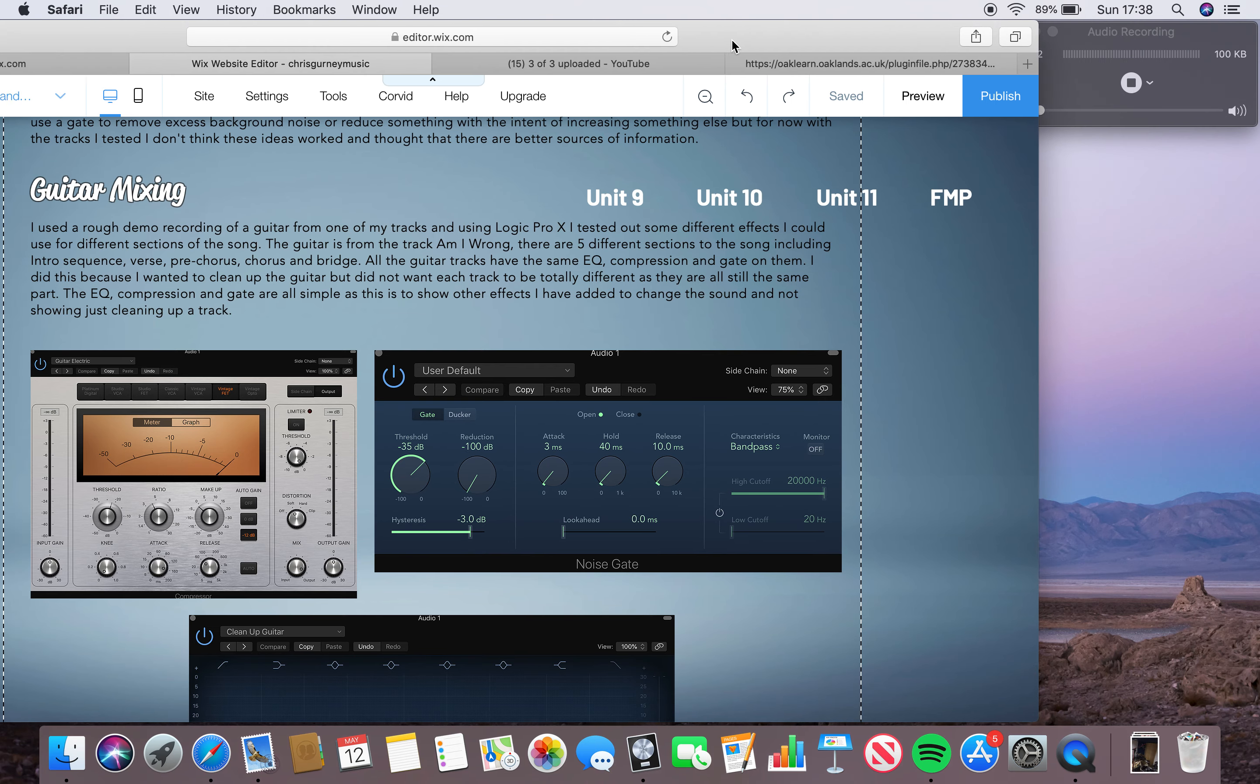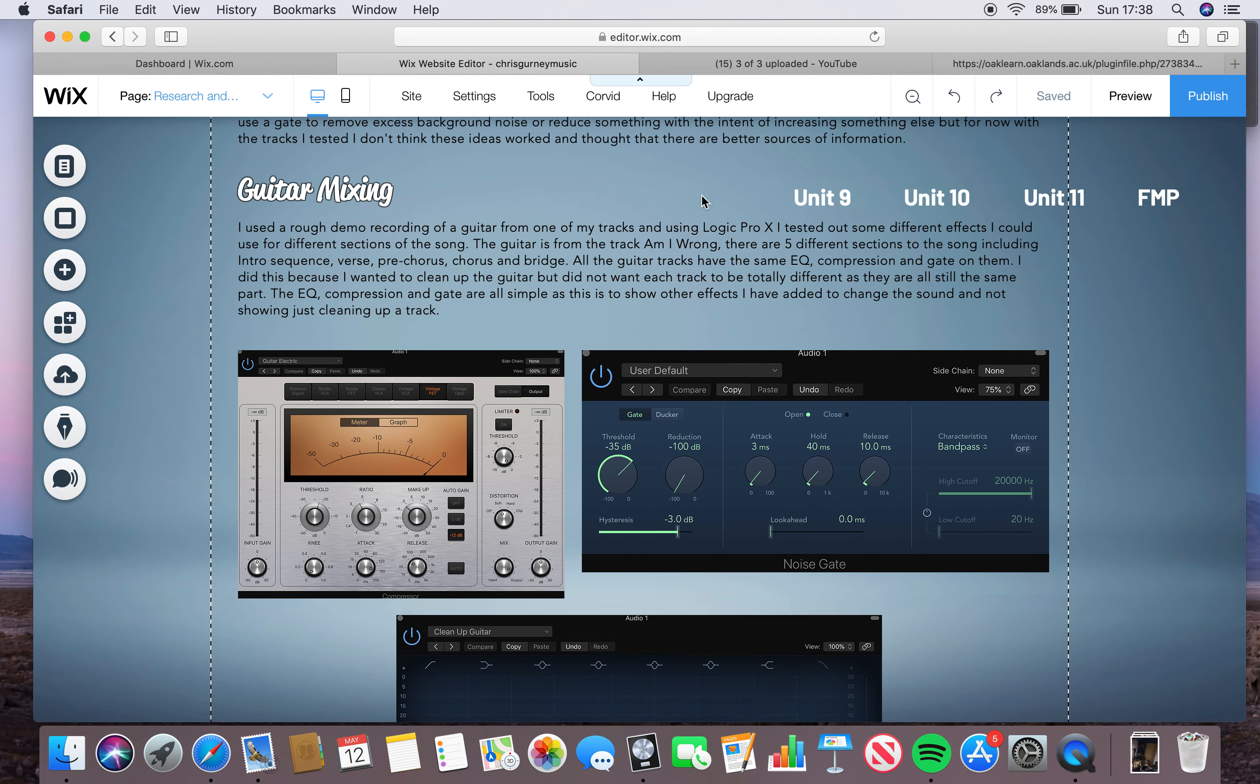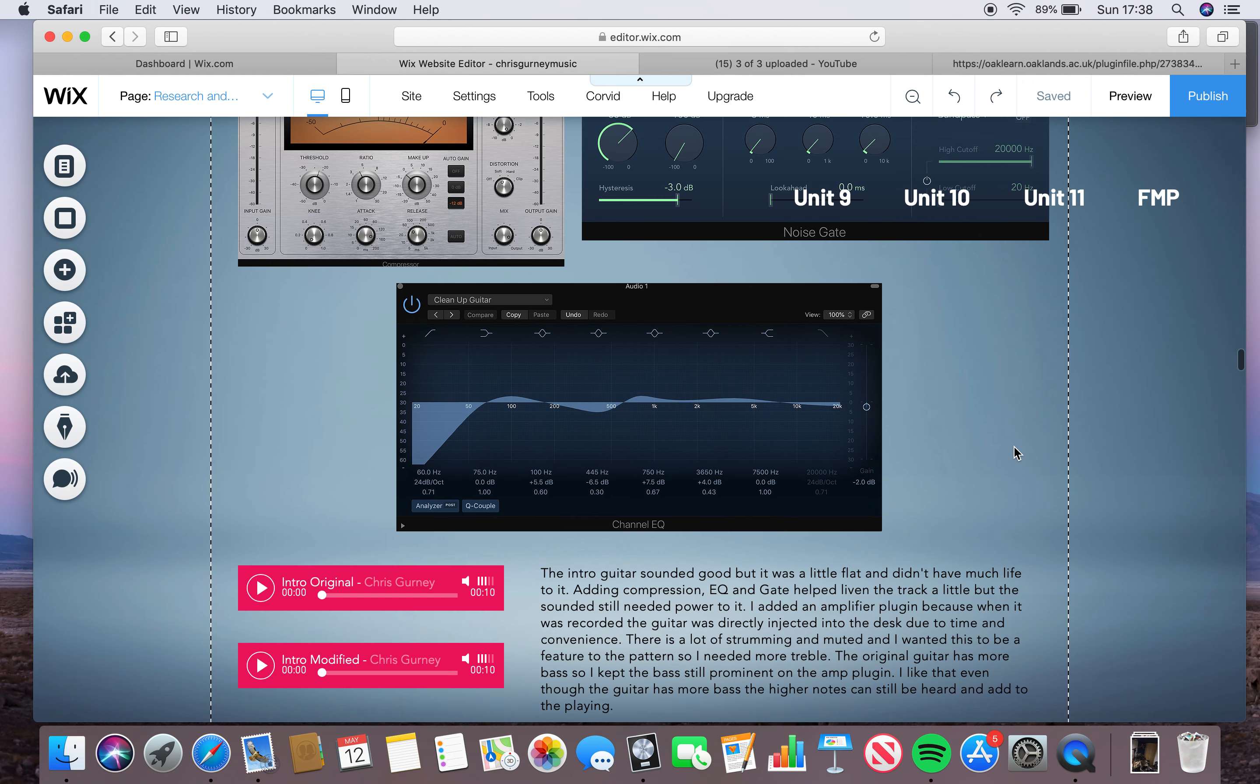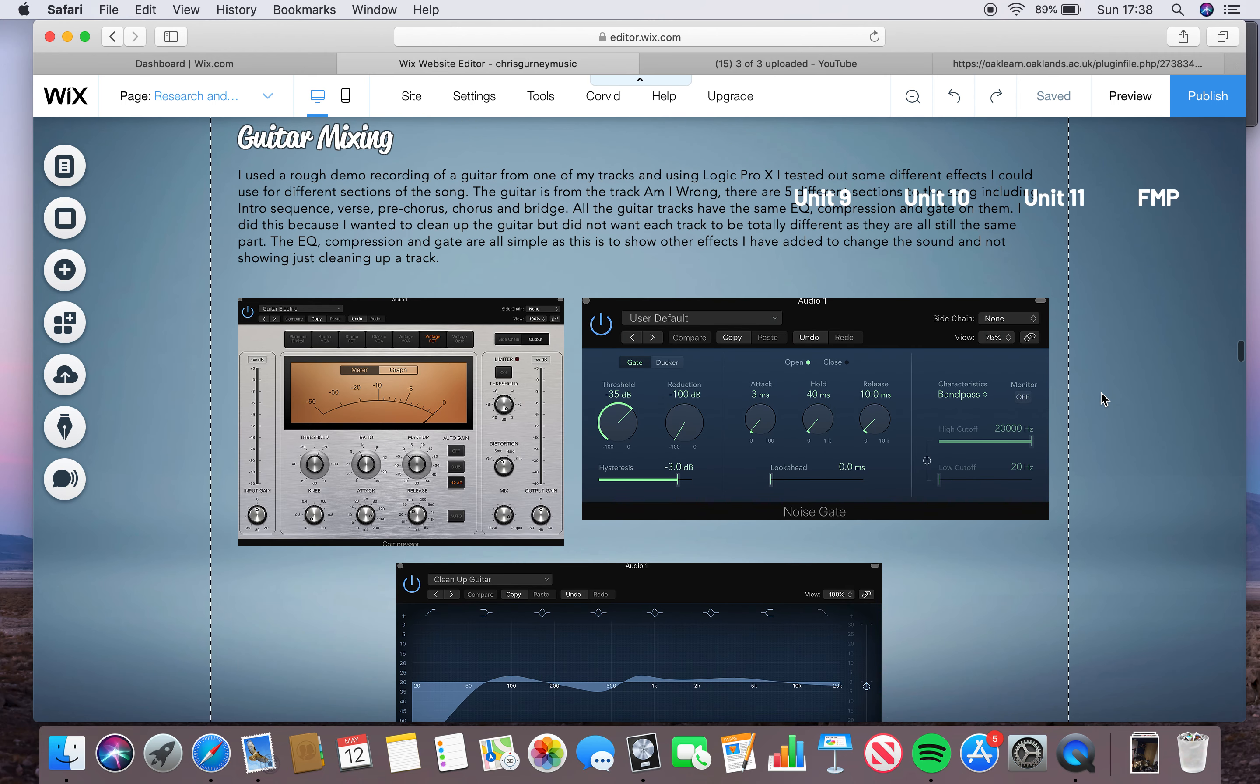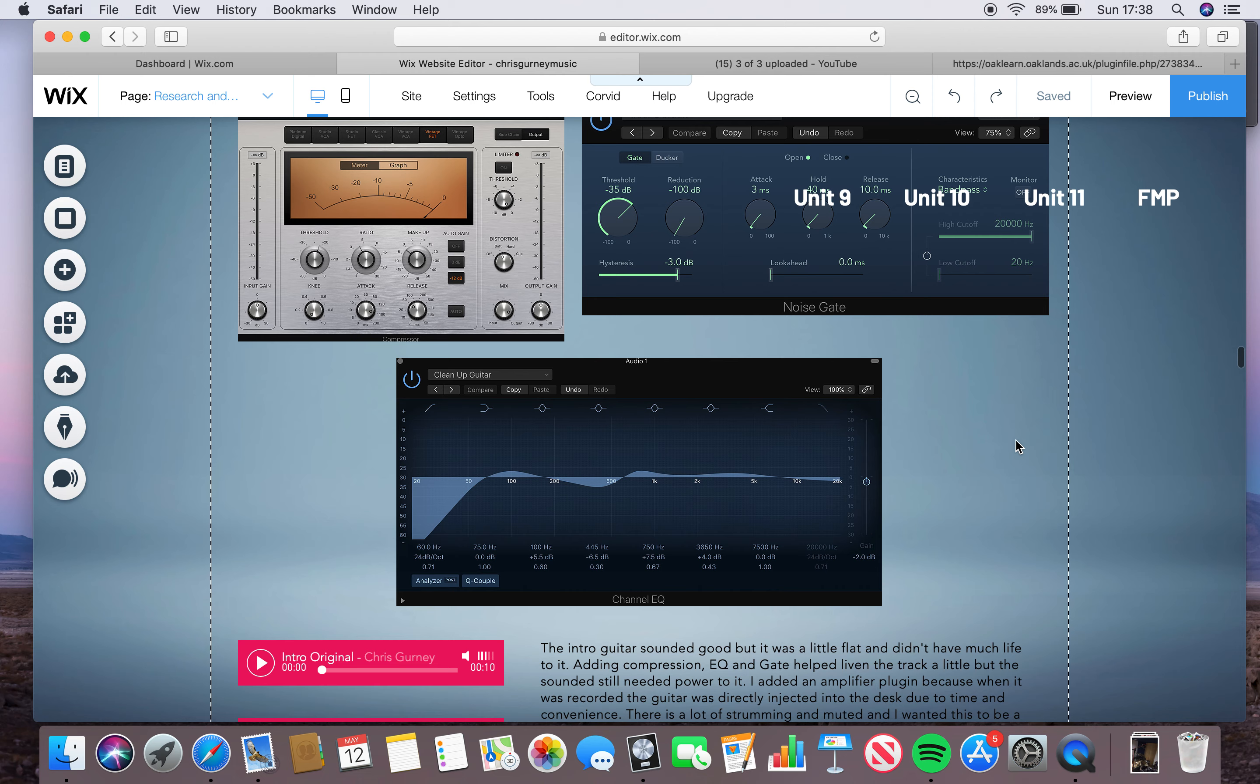This is what I've done today. I did some guitar mixing research. I got audio from a live recording of one of my songs, just a rough demo recording of a guitar.